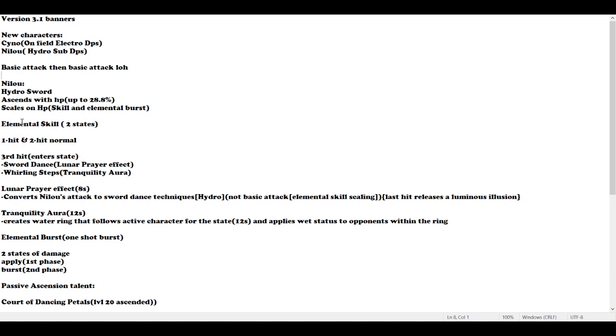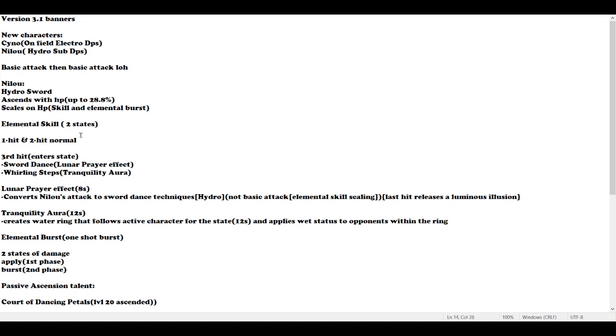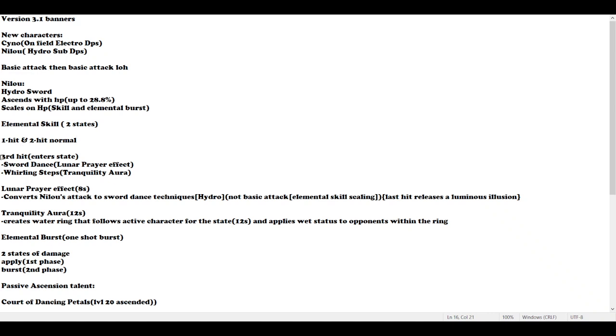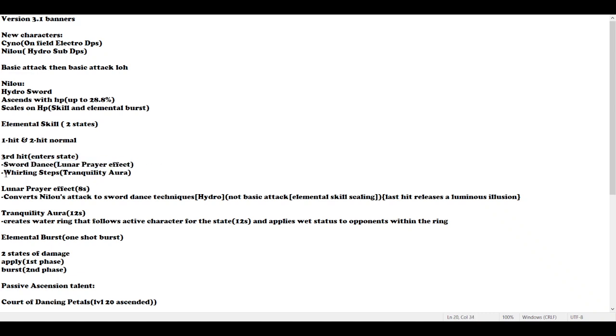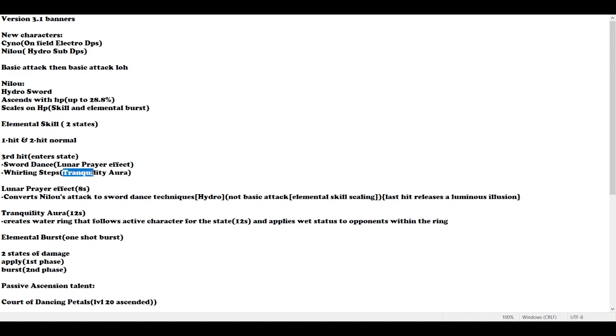Her elemental skill technically has two states. She will do three hits when you use elemental skill. The first and second hit are just normal, but once the elemental skill enters the third hit, if she hits sword dance you will get the Lunar Prey effect and she will also do whirling steps which causes the Tranquility Aura.